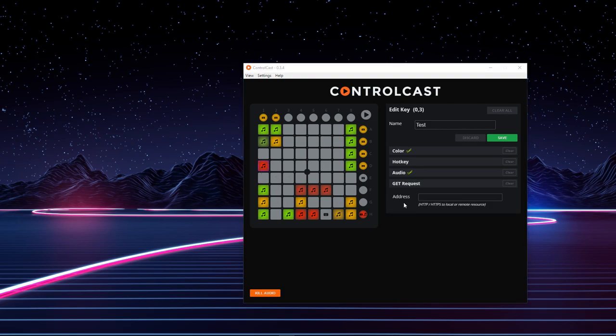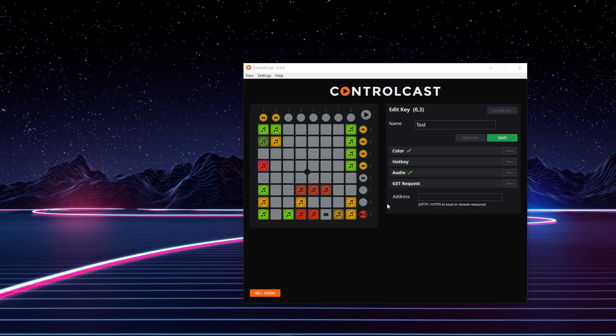GET Request will request a certain address when the button is pressed, and you can use this to play an image or a gif in your overlay or other things like that. I personally haven't used this, so I can't give a full how-to on that. Those are the basics about how to use ControlCast.